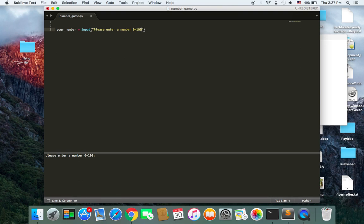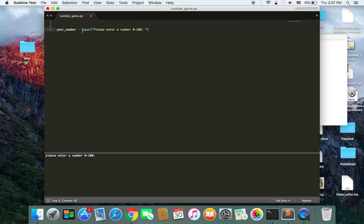And that number is going to be between 0 to 100. I don't want you to choose, for example, a number greater than this or less than 0. And in order to make sure that the user has entered an integer, not string, for example, you should wrap this inside int.